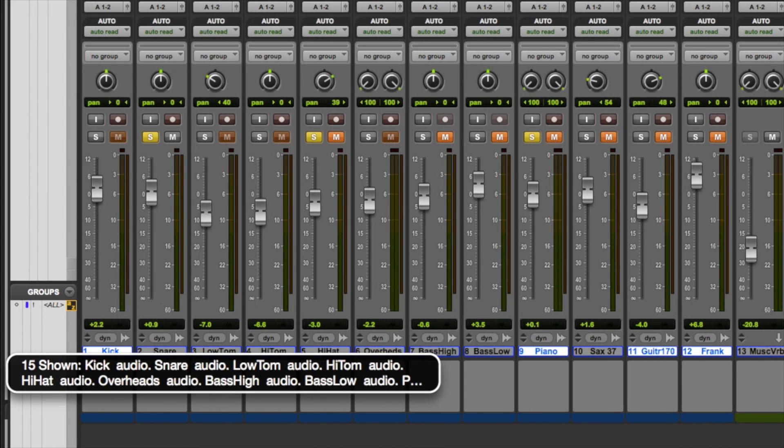15 shown, kick audio, snare audio, low-tom audio, high-tom audio. What FlowTools did is it told me that there are 15 tracks showing, and it starts listing them.